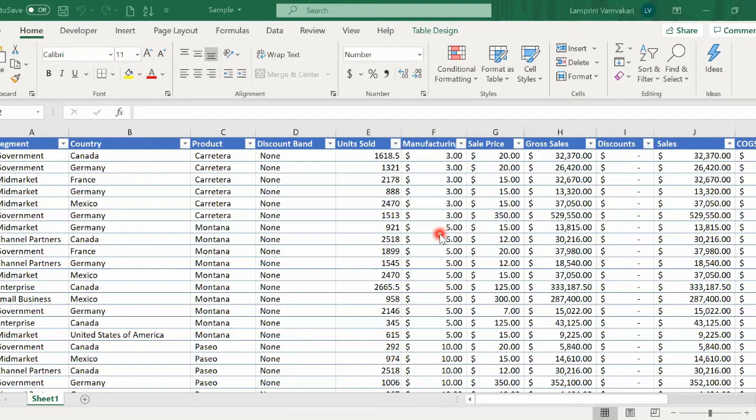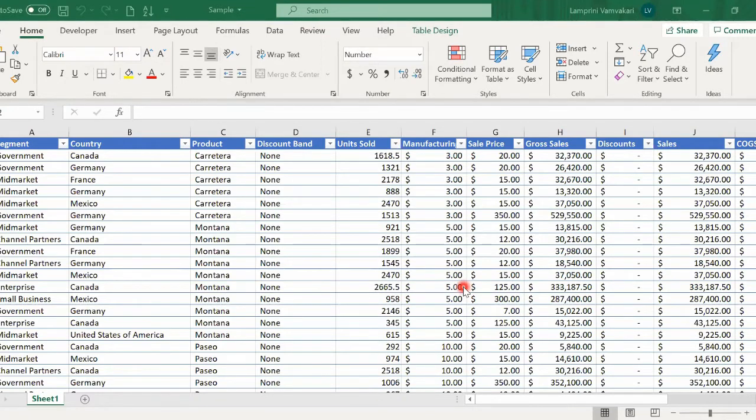Split is a view option in Excel. In some ways, it's similar to freeze panes. We've talked about freeze panes in the intermediate Excel tutorial, so if you haven't watched it, please do.